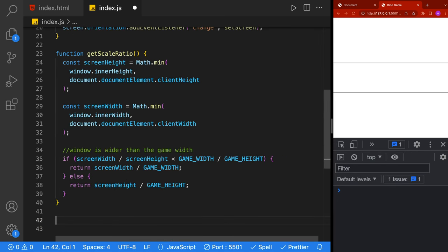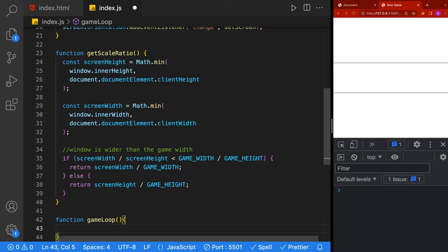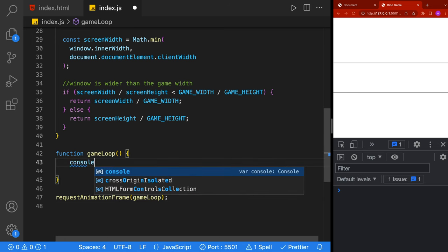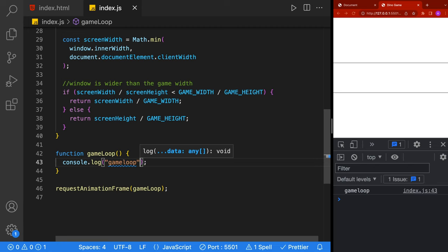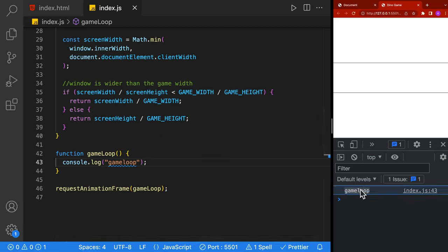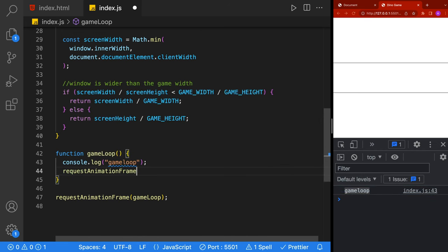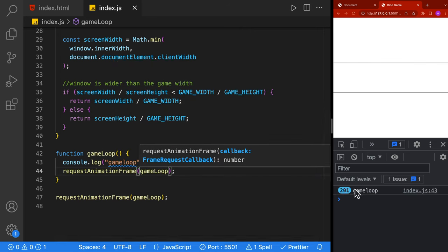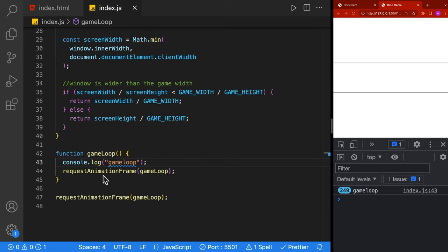Next, we're going to implement the game loop - the function that will be called every single time to update the screen. We could use setTimeout or setInterval, but we're going to use requestAnimationFrame, which calls a method when it's ready to repaint the screen. Inside our game loop, we put a console.log of 'game loop'. To call the method again, at the end of the game loop we call requestAnimationFrame passing in the game loop again. The speed at which requestAnimationFrame is called will be dependent on your monitor's refresh rate and your hardware.